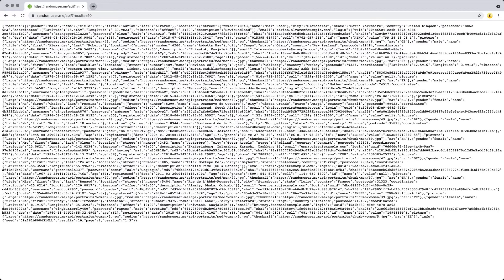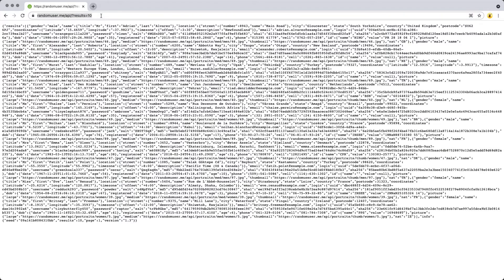This lesson is going to provide a quick overview of the difference between making an XHR request and fetch. The endpoint that we're going to be connecting to is randomuser.me/api with a results parameter — we're just going to go with 10 results.